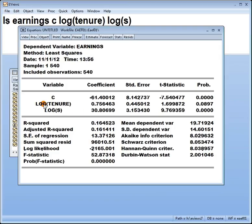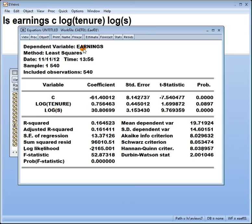Holding tenure fixed, because this is a multiple linear regression model. To say it very quickly then, for a 1% increase in years of schooling, the model predicts that earnings will increase by 0.3 dollars per year, holding tenure fixed.